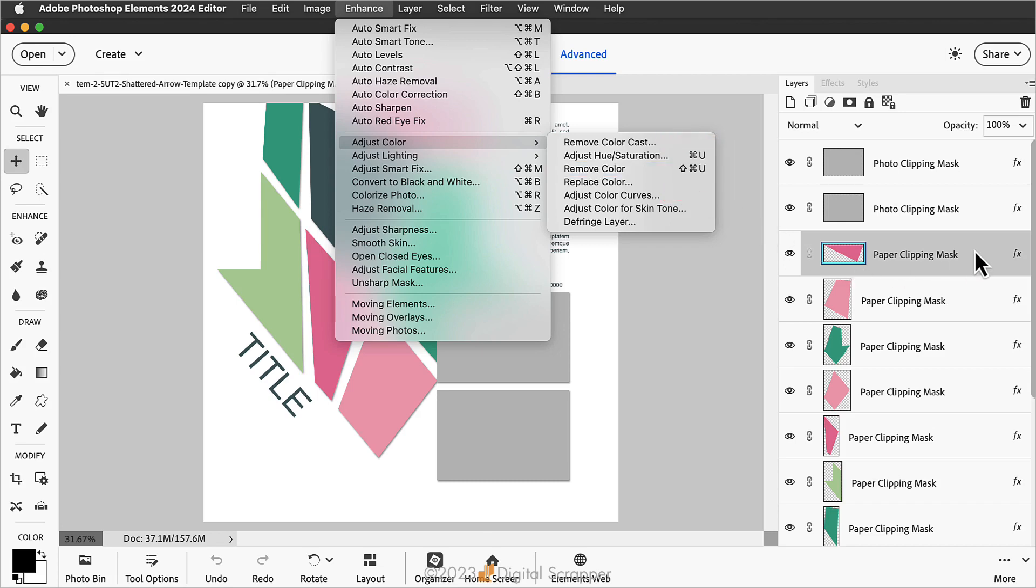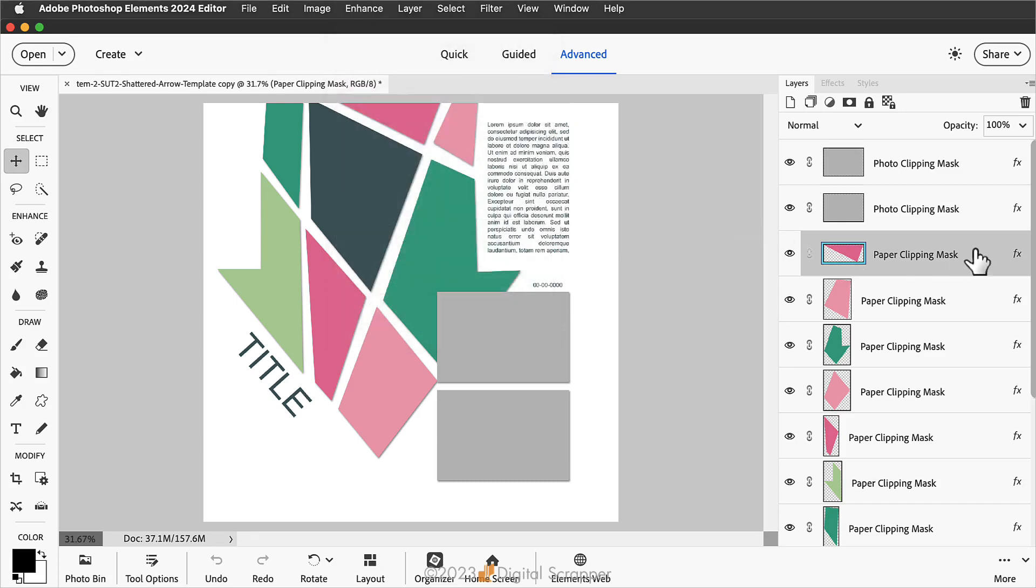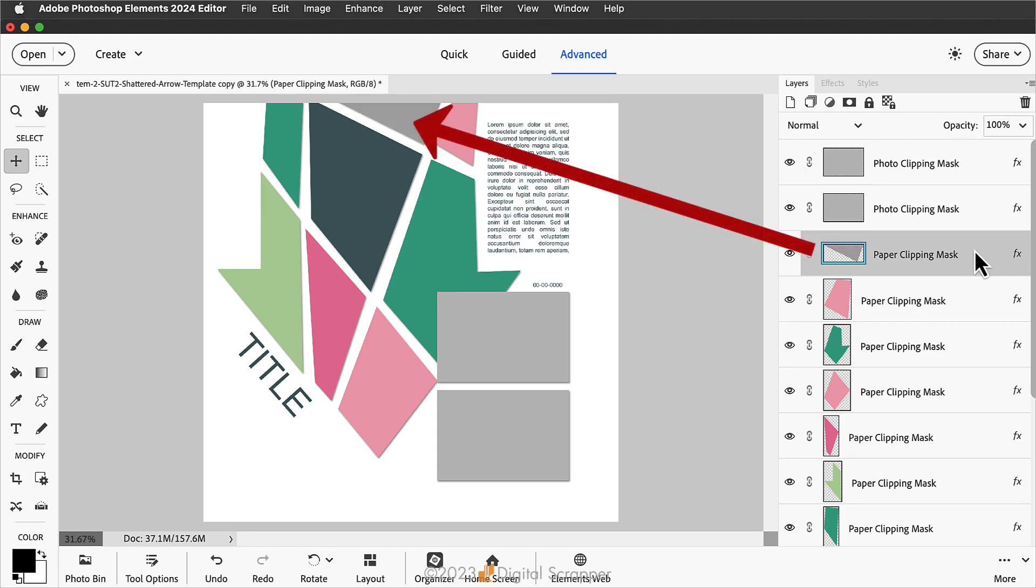So we have that layer active in the Layers panel. In Windows, you would press Shift, Control, U. Here on a Mac, you would press Shift, Command, U. And that's going to desaturate that layer on the template.